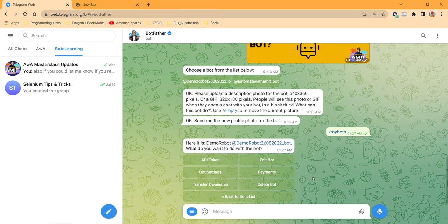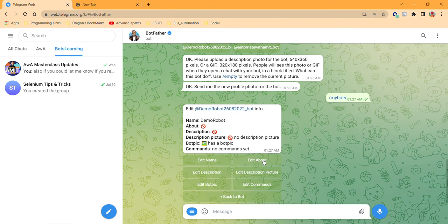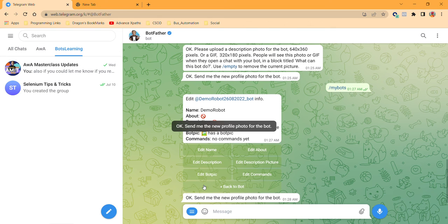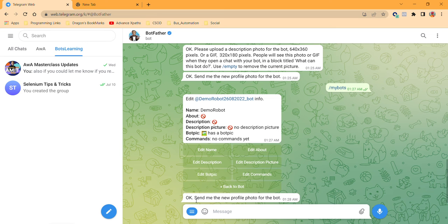So if I have to go back and change the DP of it, then I have to go on Edit Bot. On Edit Bot, you can see Edit Bot Pic. Once I select Edit Bot Pic, it says send me the new profile photo of the bot.